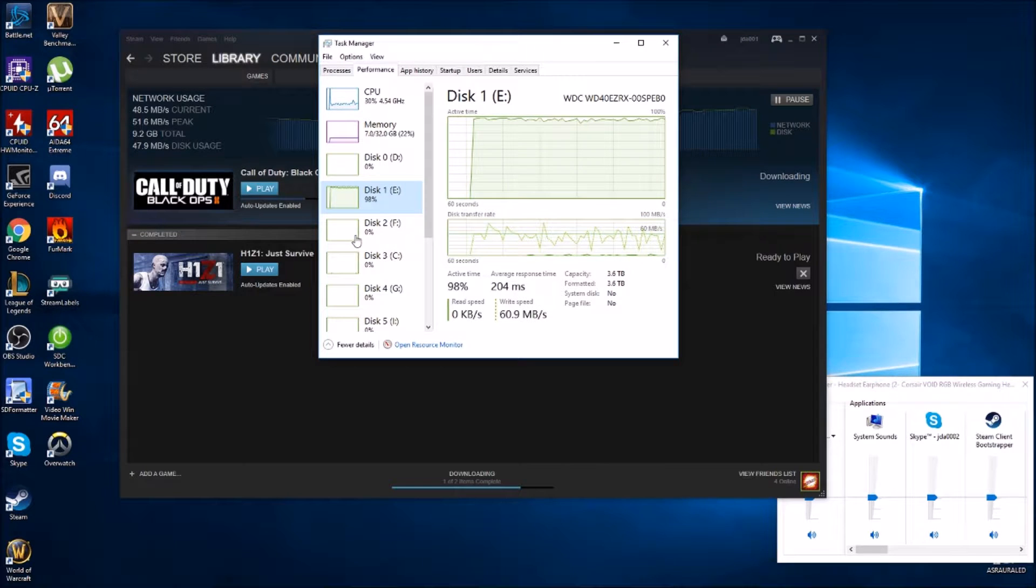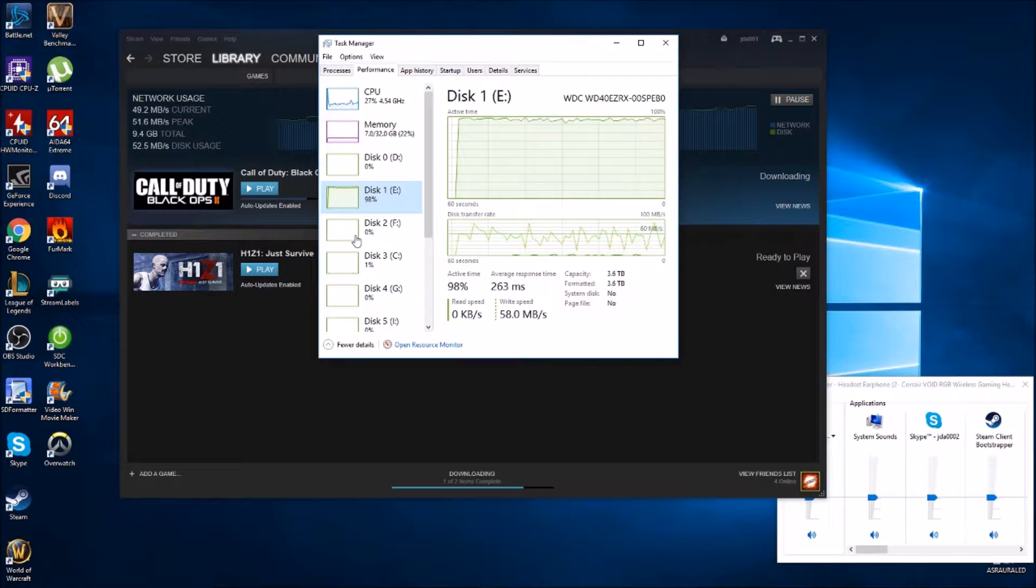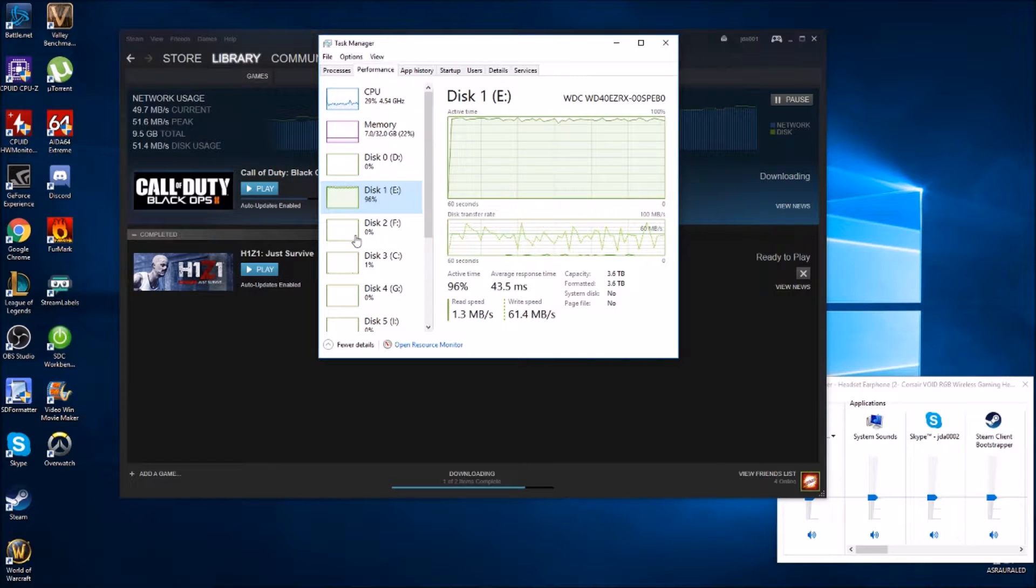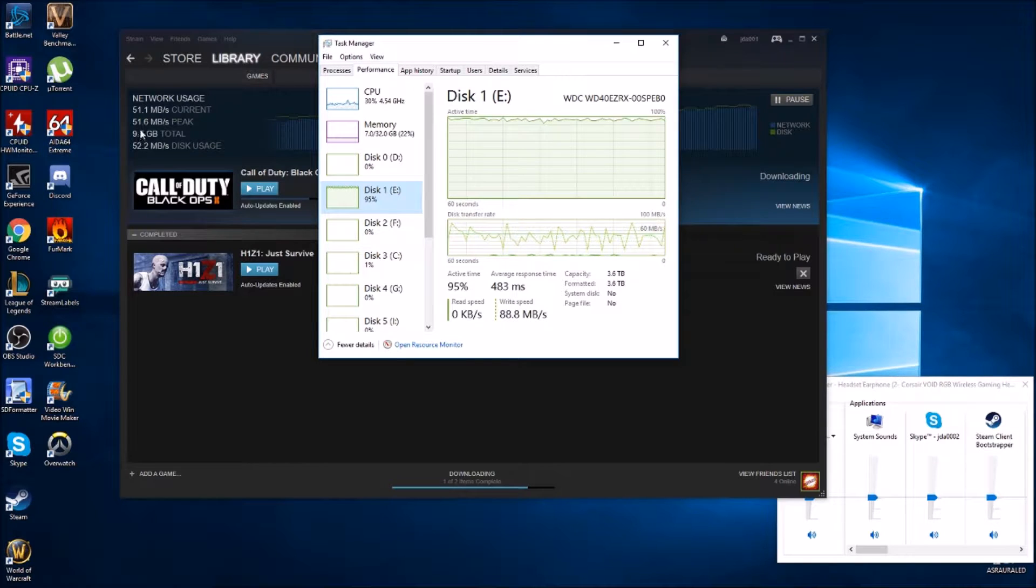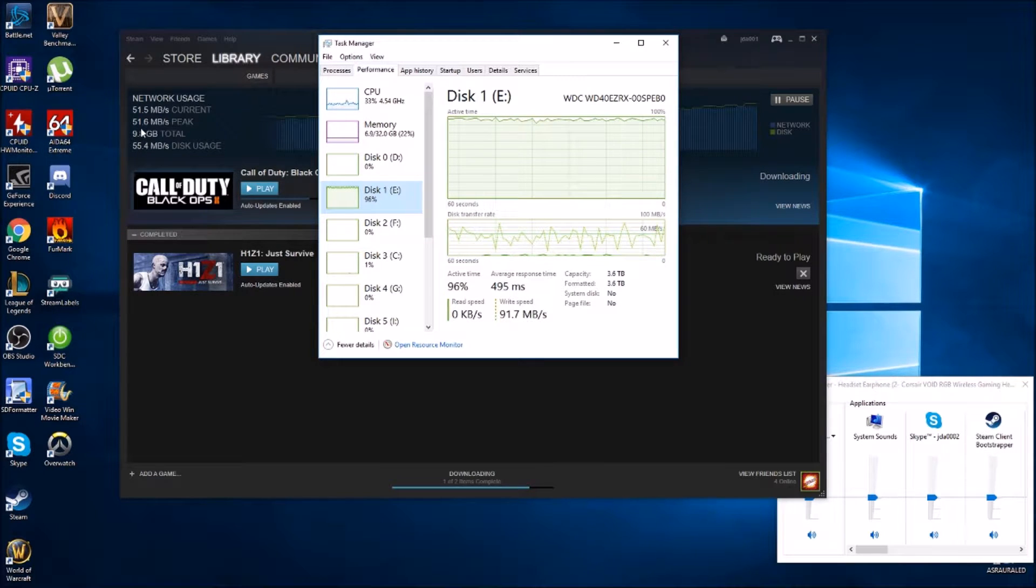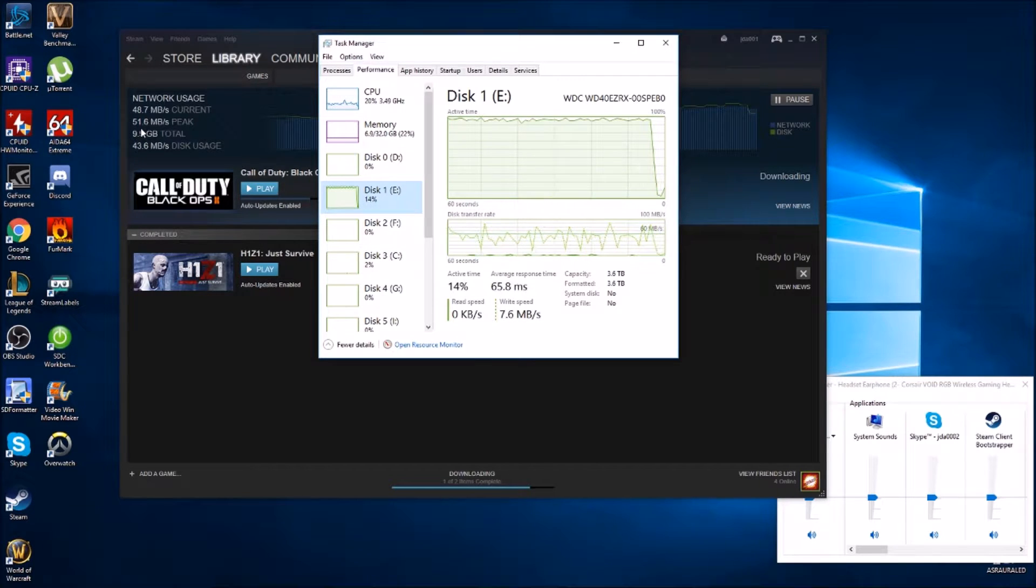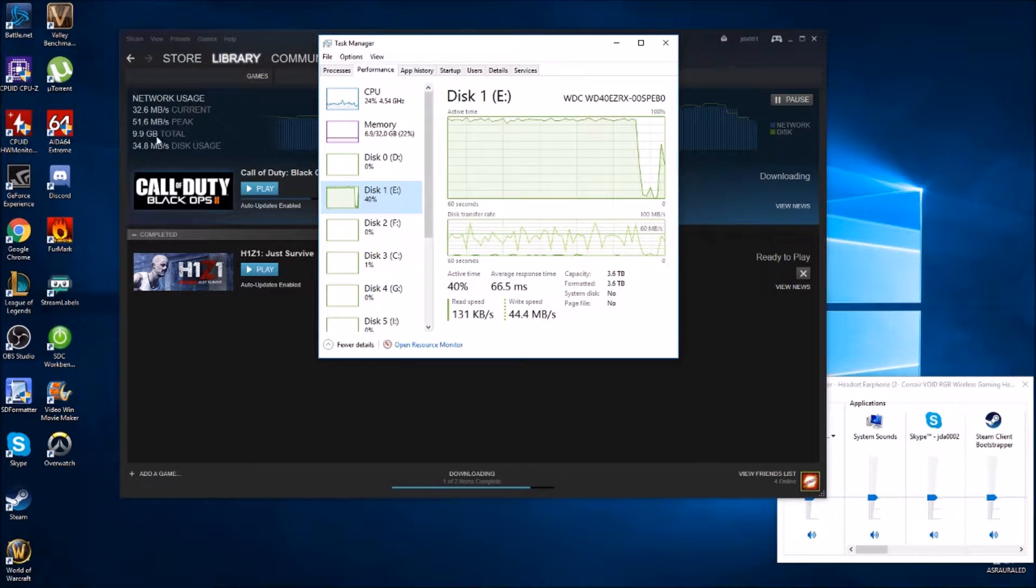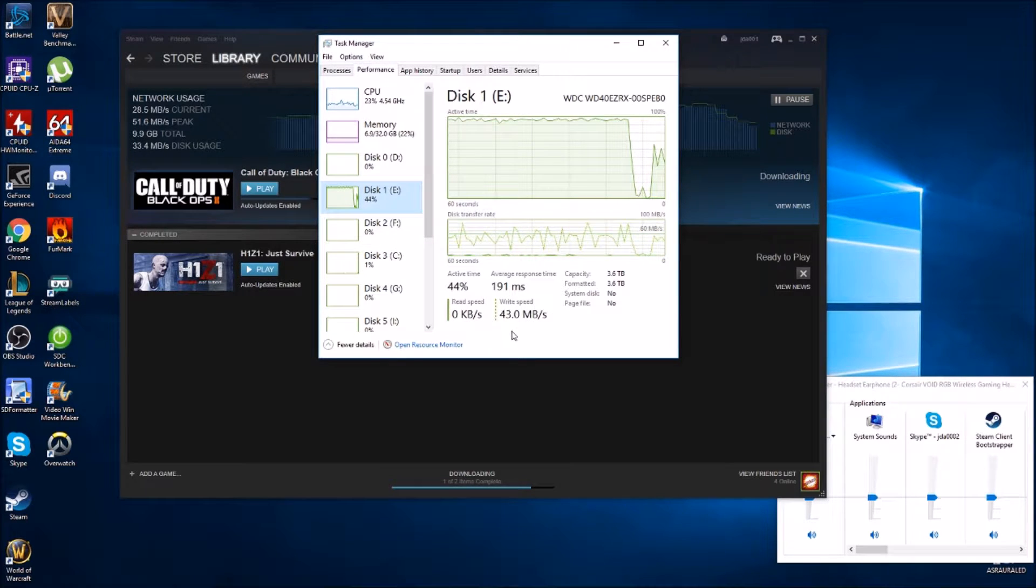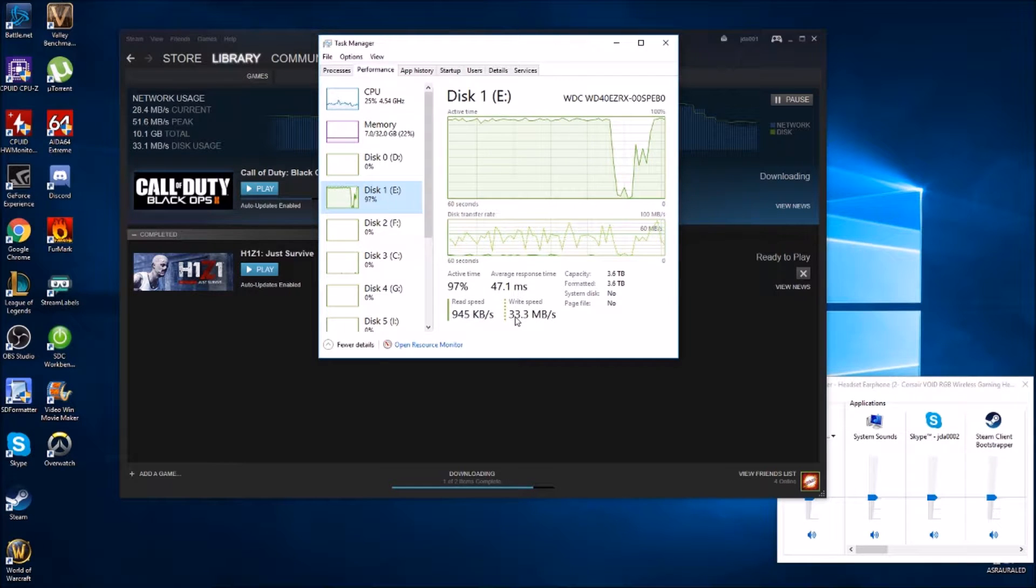Now on to some of the hardware for the rig. It is a 7700K processor overclocked to 4.7. We have 17 total terabytes of storage, one terabyte of that being an M.2 Gen 3x4 hard drive which will go into more detail on how that was beneficial for some of these download speeds that we'll see later on.